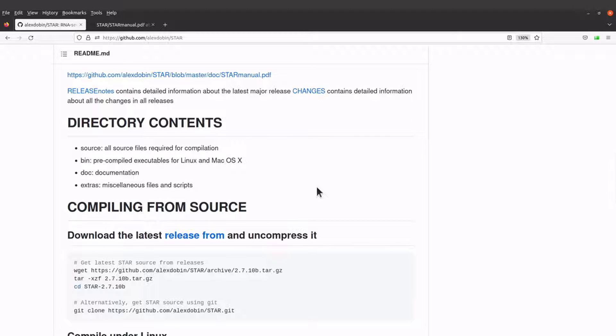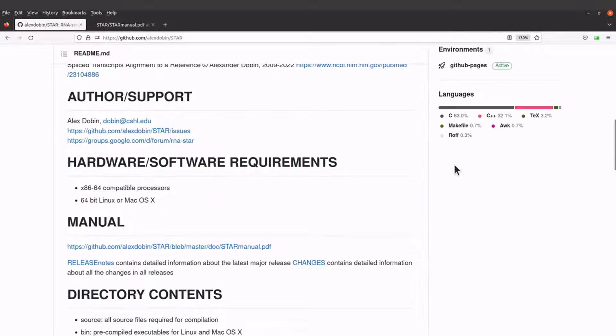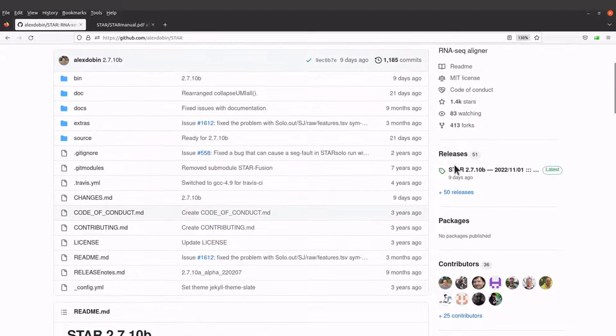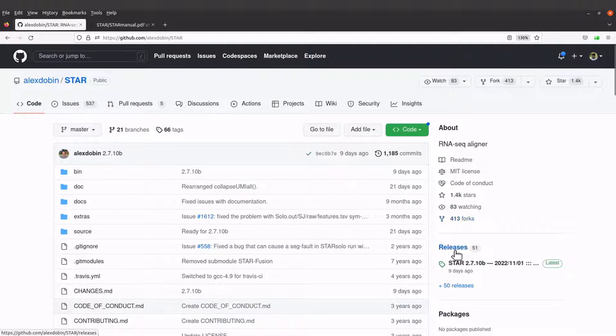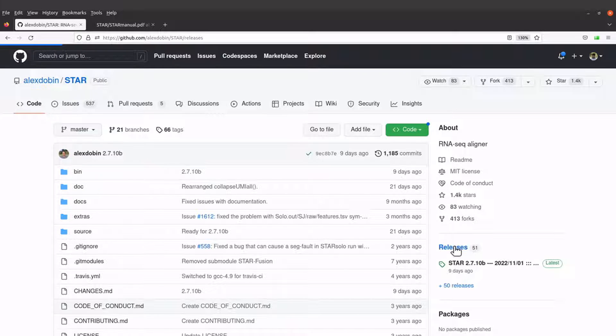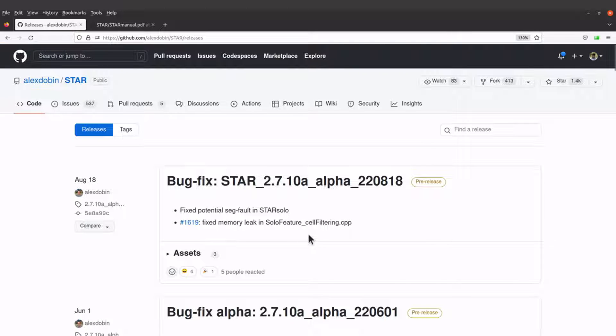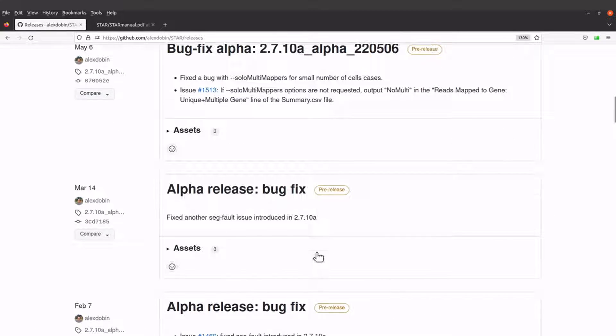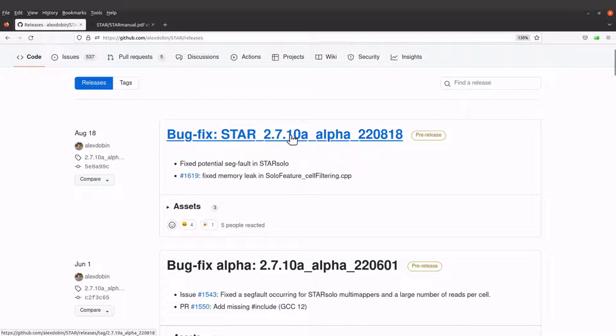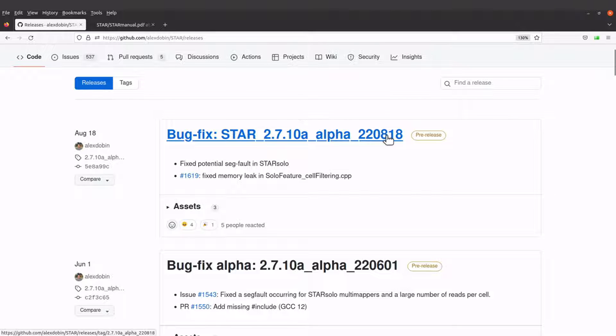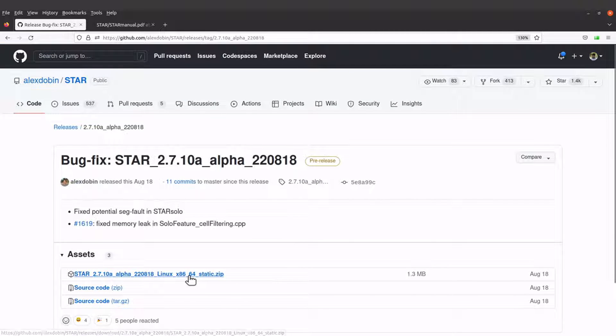First of all, we need to get the executables, so we have to go to the releases page. Let's scroll up and then let's go to the releases page. This is the latest release, but I want us to use this one here. So click on releases and then this will give us the latest release as well as the previous releases. But we will use this one here, the 2.7.10a, this one here which is 220818.